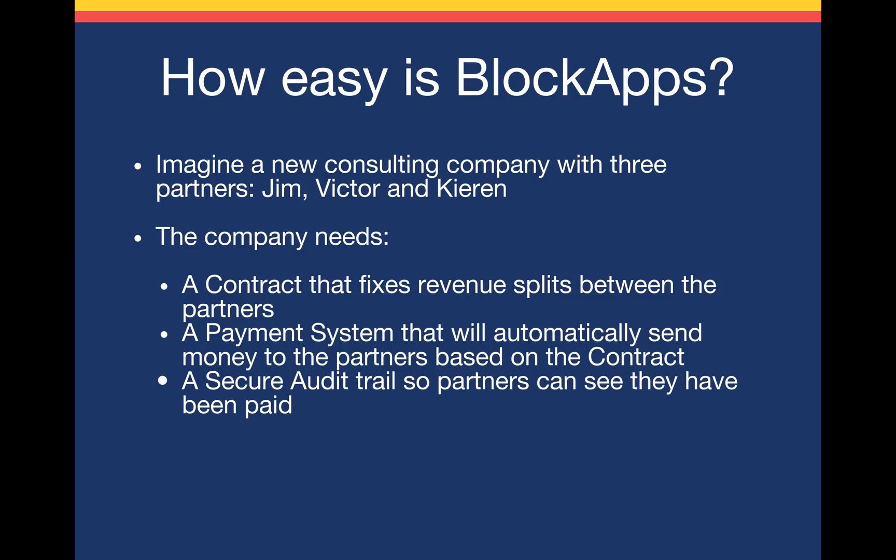So just how easy is BlockApps? Imagine a new consulting company with three partners, Jim, Victor and I.